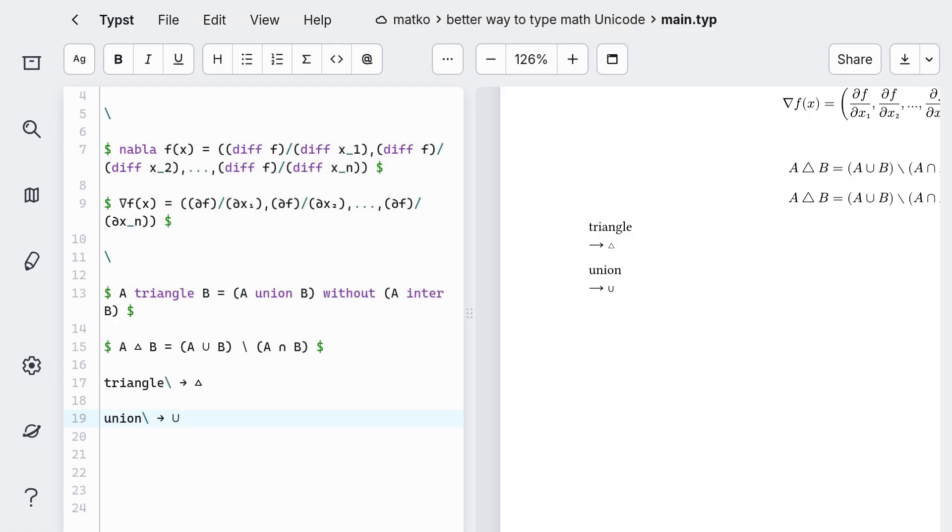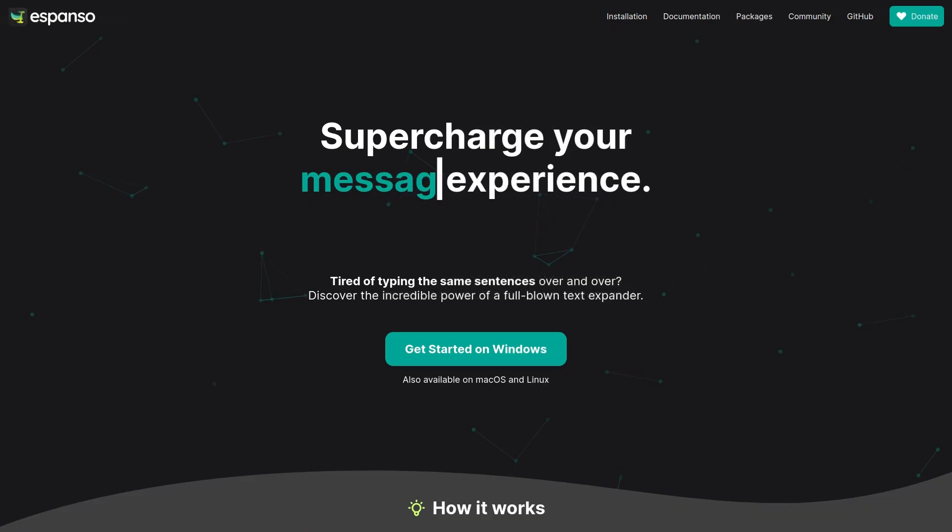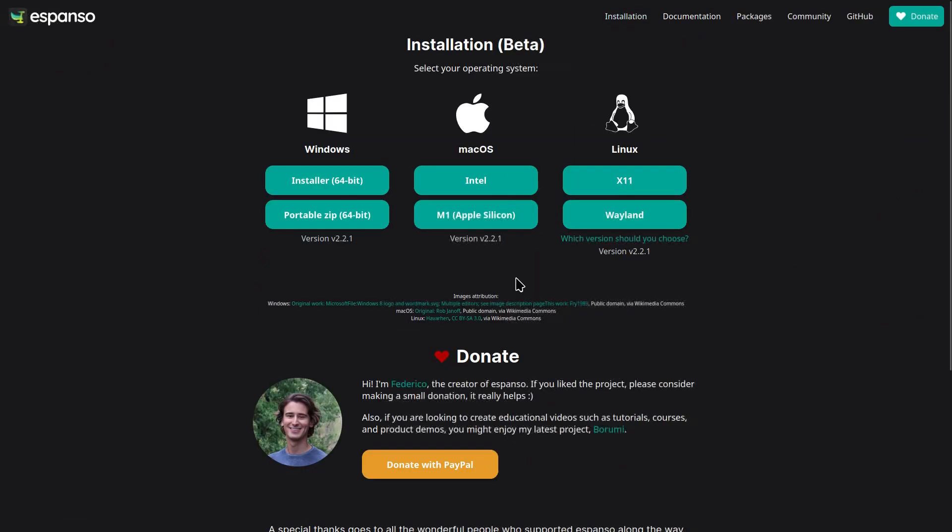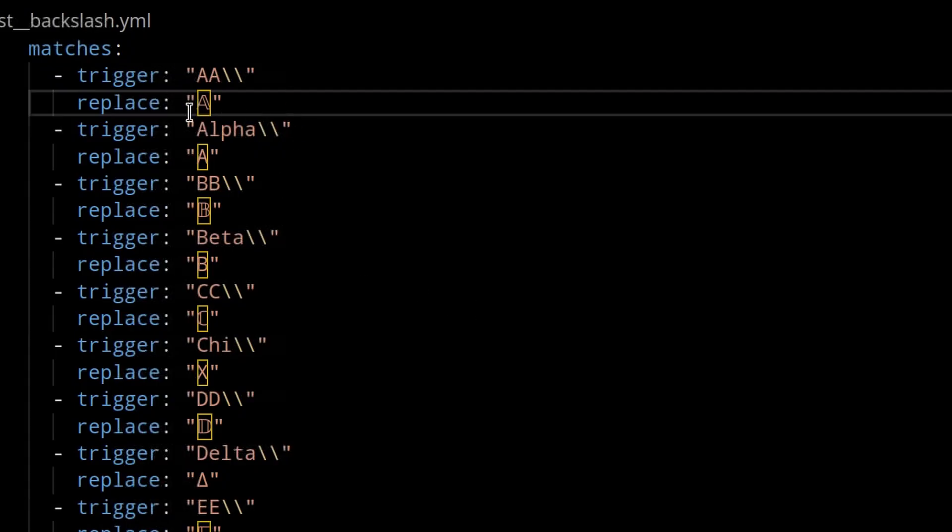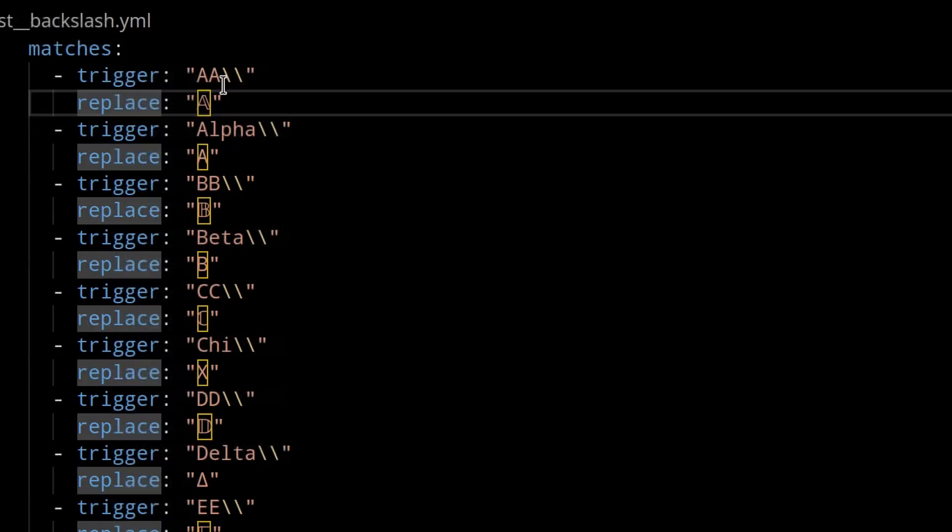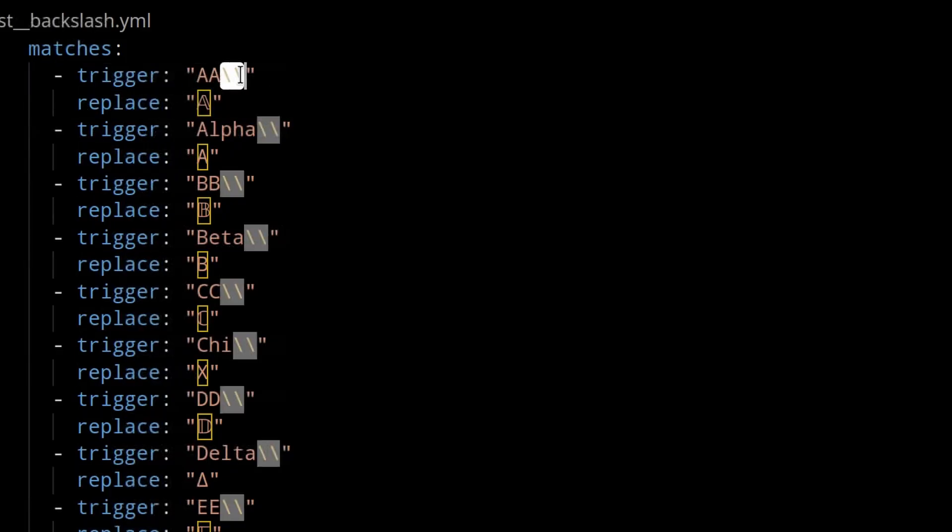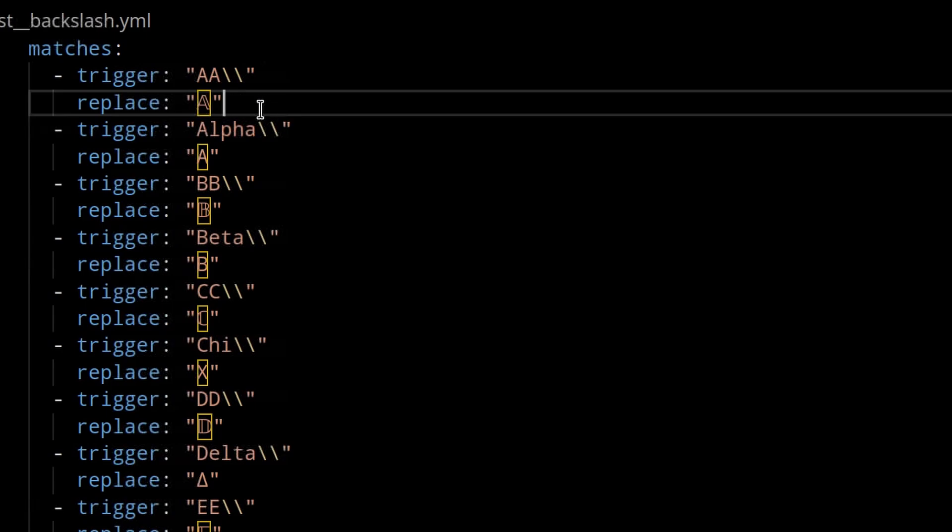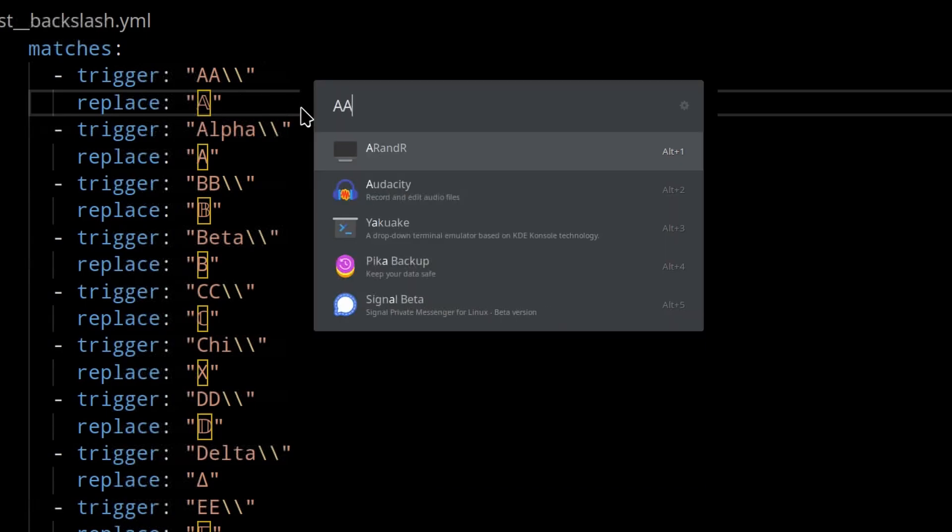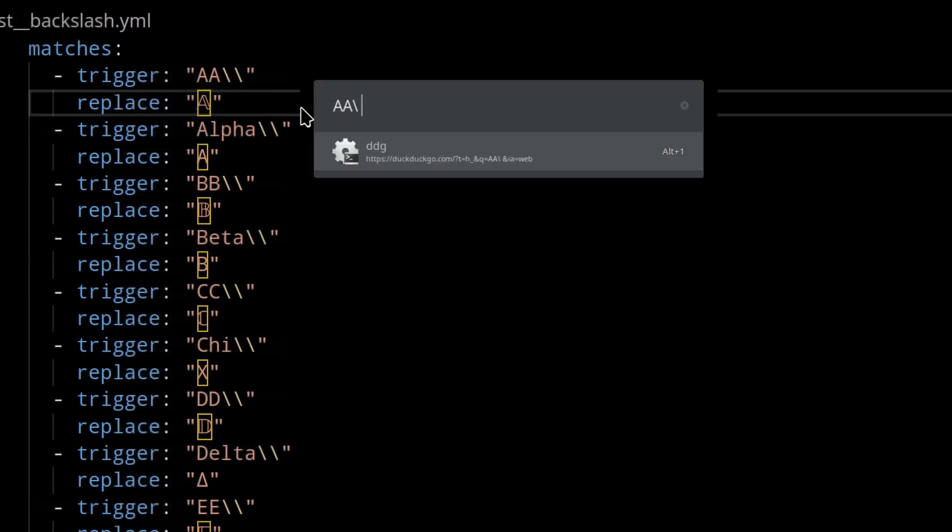The software I used to do the text replacement is called Espanso, and you can simply install it for your operating system. And the way it works is that you have this list of triggers and replacements. Here the double backslash just means a single backslash. So if I write double A backslash, it gets turned into the double A symbol.